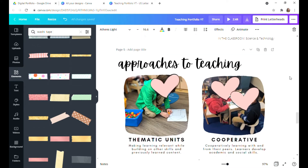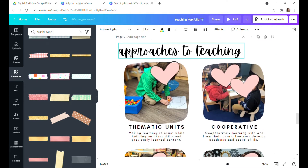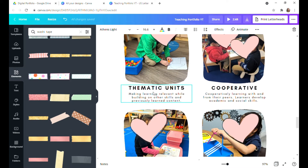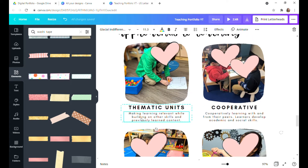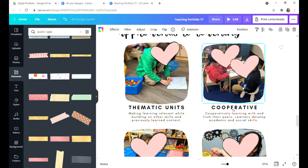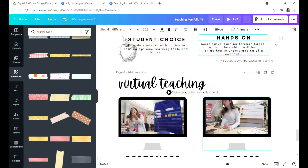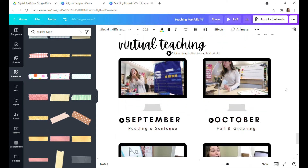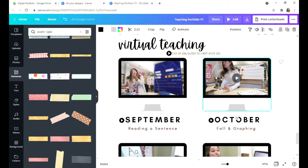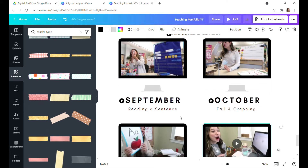I also did another section on approaches to teaching — pretty much what I believe in my teaching practice. That includes thematic units, where I wrote a brief subheading explaining what I meant. Also cooperative learning, providing students with choice whether it's seating or picking activities, and hands-on learning. And now this is the fun part — these are some videos I recorded throughout the year that I incorporated here.